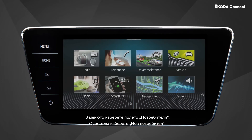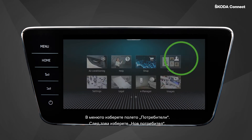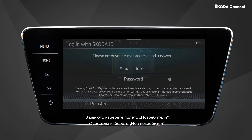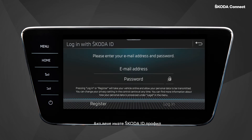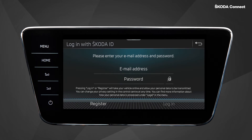In the menu, select the tile called Users, then click on New User. If you already have a ŠKODA ID account, you can simply enter your email address and password and press Login.